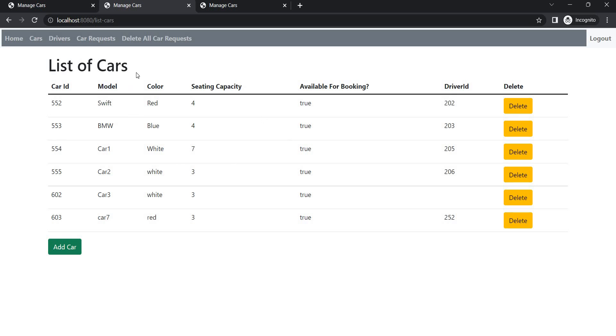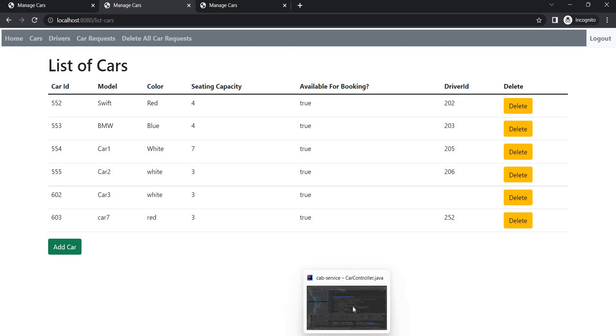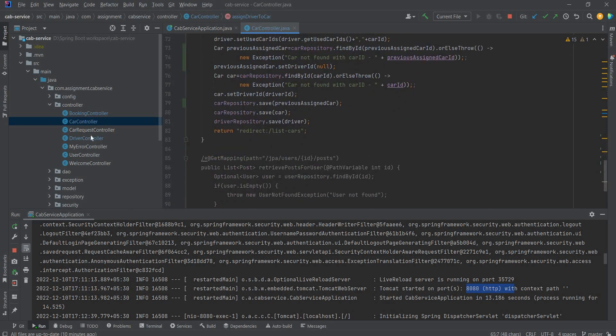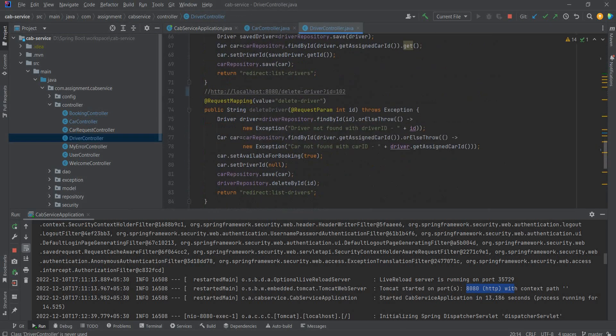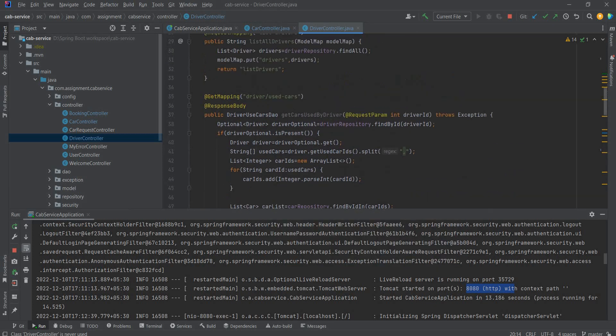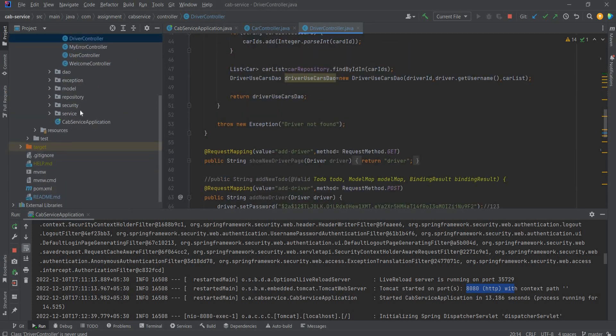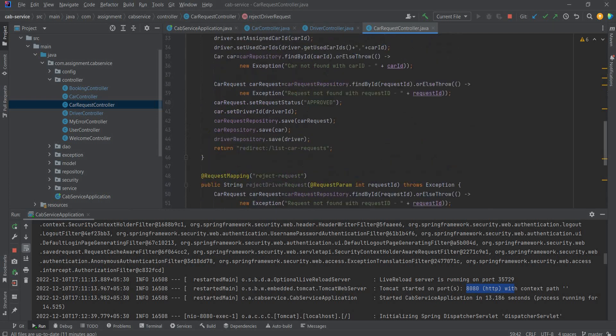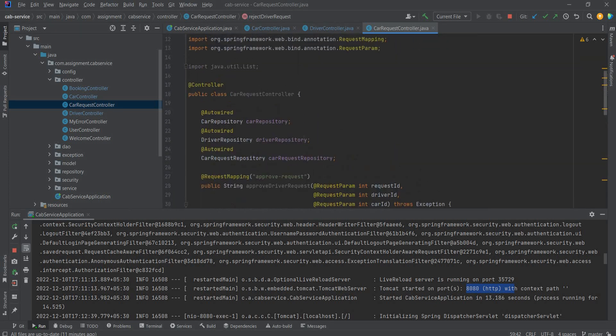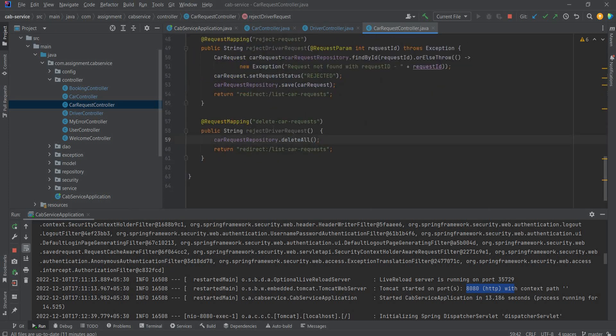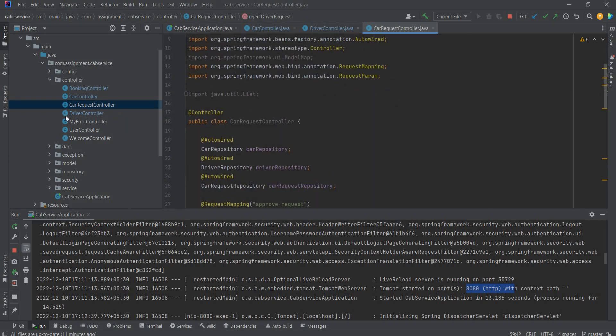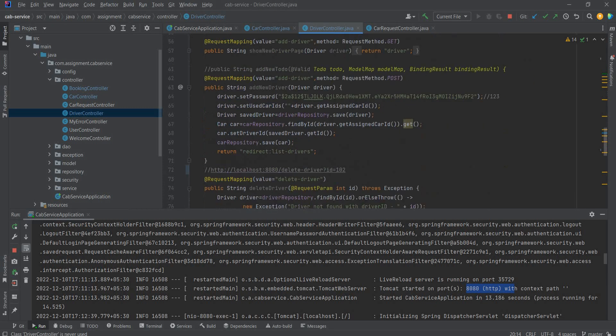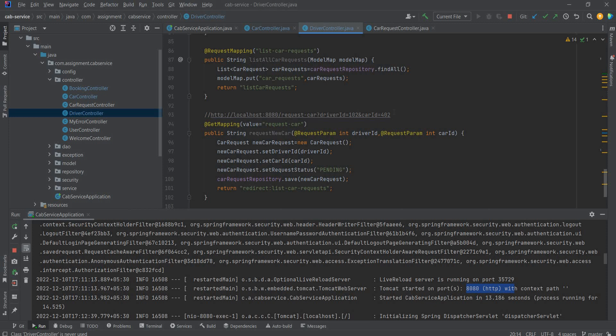Now let's also check the request. The drivers can request the admin for new cars. So let's see that also. Driver controller, driver can request. Request car. Here's the URL.